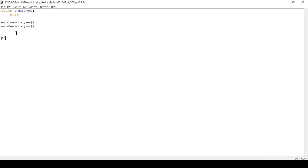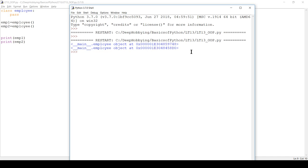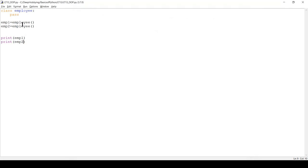Now if I print m1 and m2, you can see they both belong to the class Employee but have different namespaces — most of the digits are the same but the last four digits are different. That's because these two instances m1 and m2 are stored in different locations in memory. This is how you create a class and how you create instances under that class.